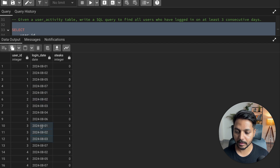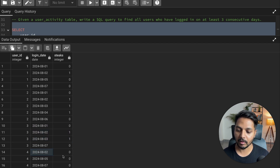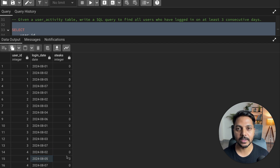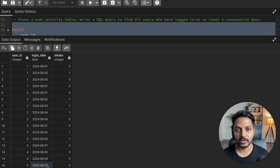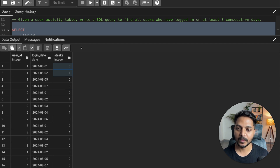For user ID 3: logged in on 1st, 2nd, and 3rd — that's also the type of user we need. User ID 4 logged in on 2nd August with no previous record, getting 0. Then directly on 5th — doesn't match previous + 1 day, so 0. Then on 7th — again 0. Now I want to group by this and do a SUM on the stick column to find the running total.